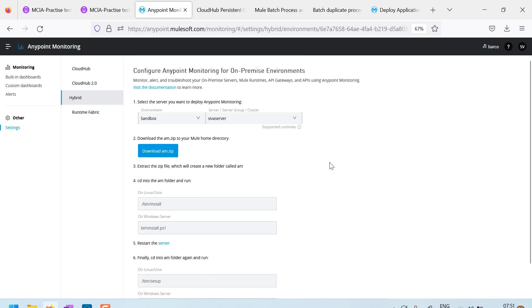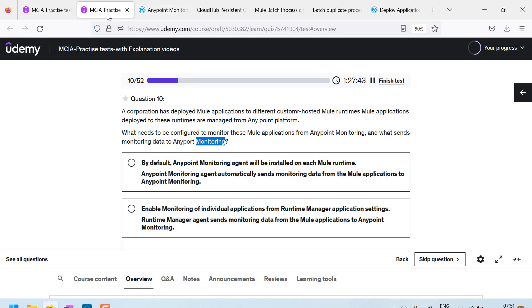What this will do is it will install a monitoring agent on our runtime. Actually whenever we start our runtime, this monitoring agent also will start and that will send the metrics to this any point monitoring that is a constant.